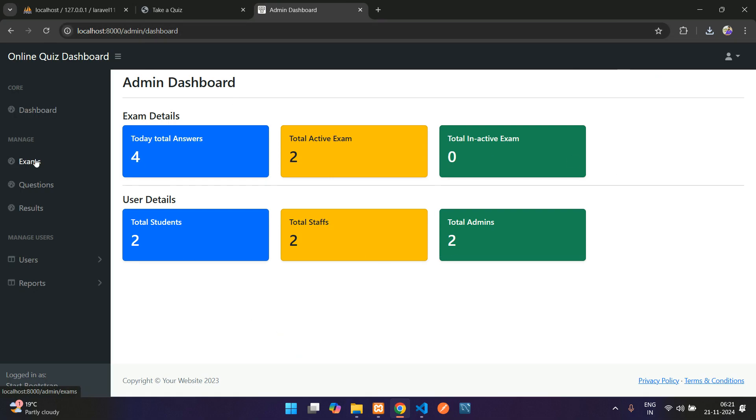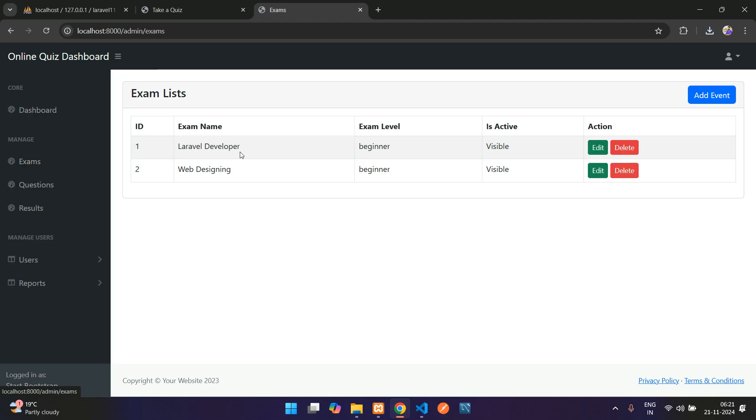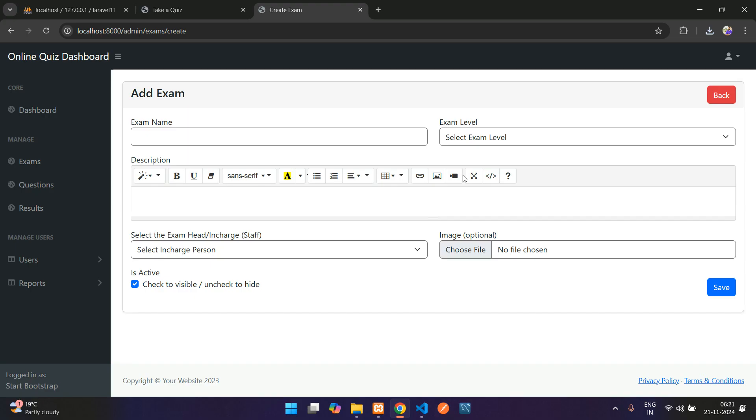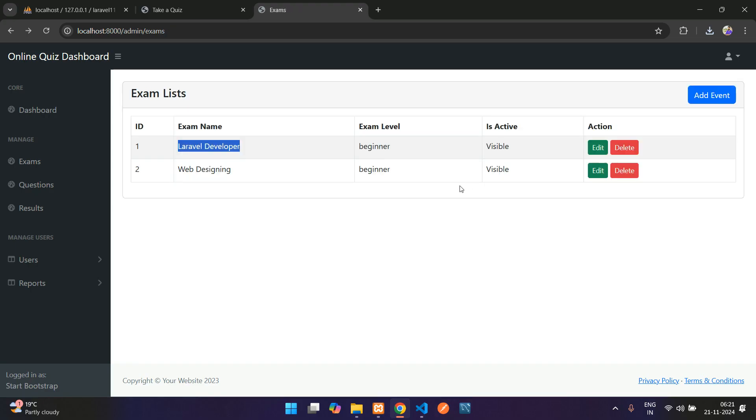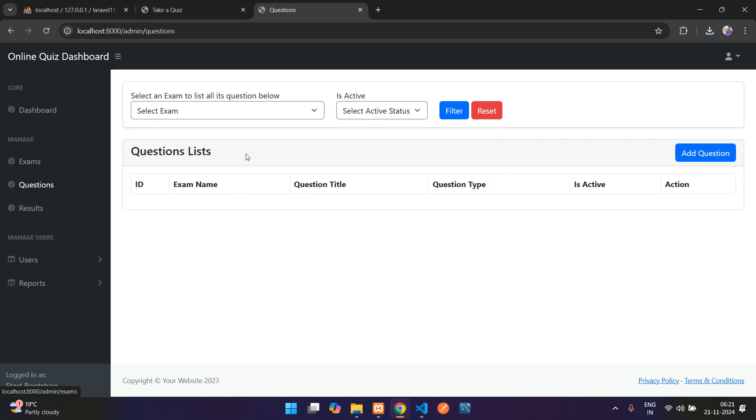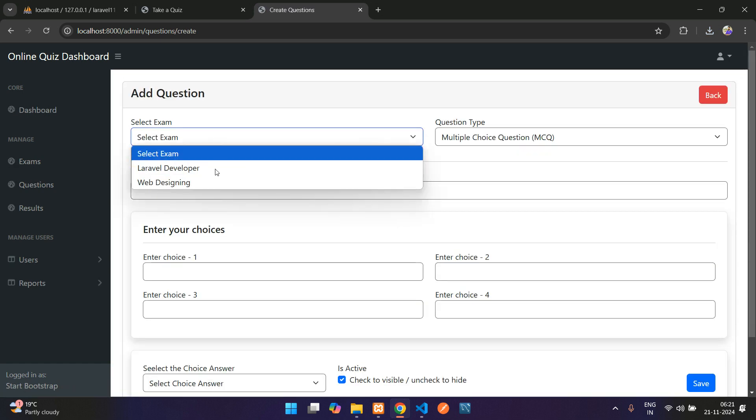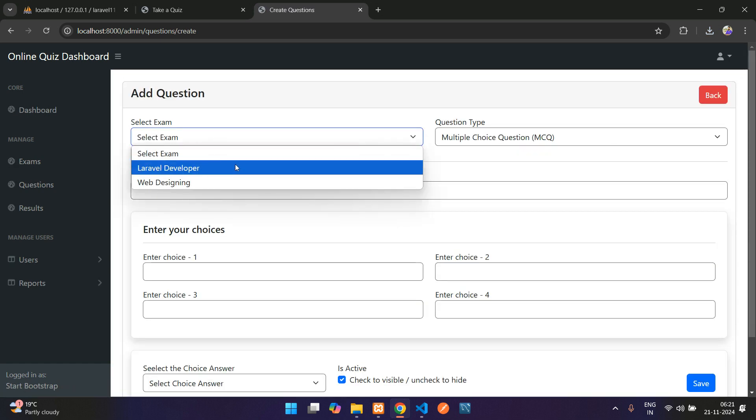Get back to the exams. Here you enter the exam list—add it, edit and delete, view. Coming to the questions, here you have to insert questions, add questions based on your selected exam.